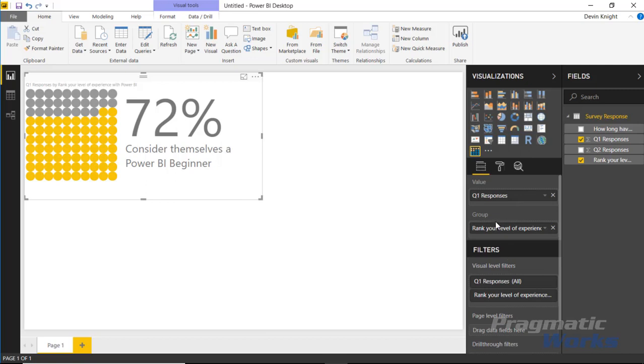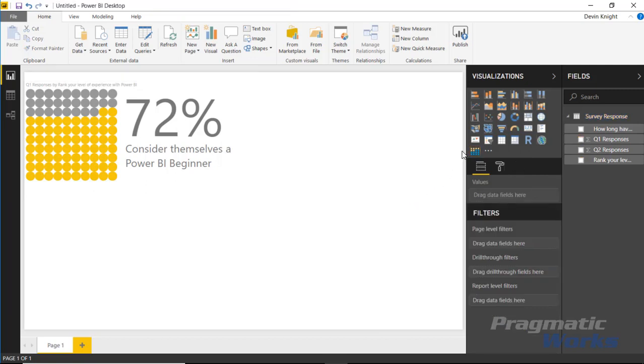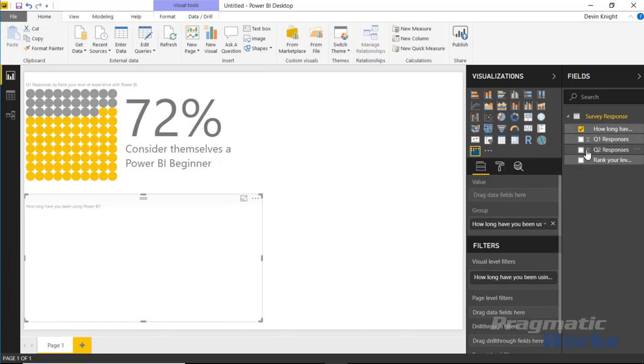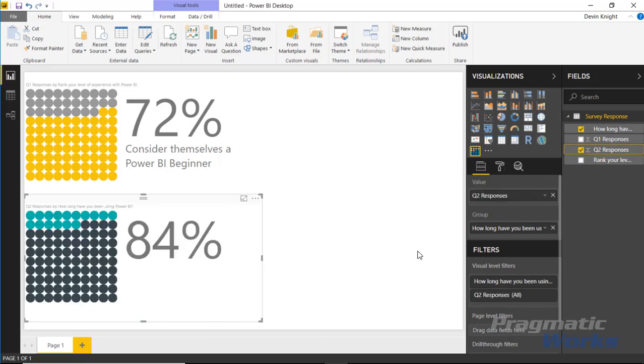I can select the waffle chart again, maybe size it exactly the same size as that one, and then we'll bring in the second question, which is 'How long have you been working with Power BI' and then the responses to that. It looks like 84% is what we're highlighting, but what does that 84% mean?